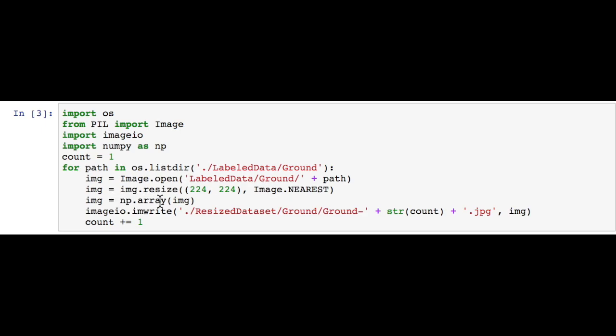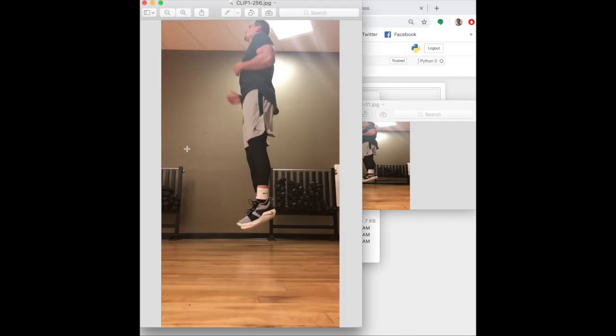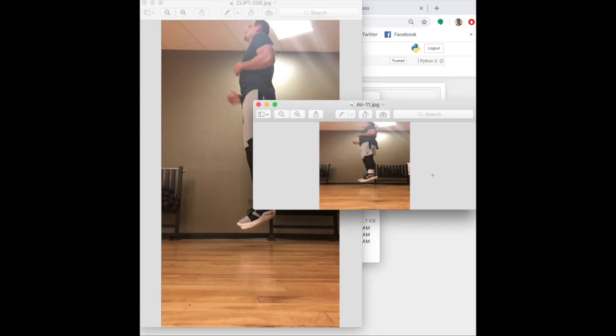We convert it to a NumPy array, then use the ImageIO library to write this image to this path in the ResizeDataset folder. Resizing our images in this way results in images that are 1080 by 1920 into images like this, 224 by 224.